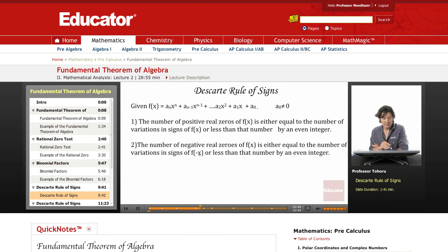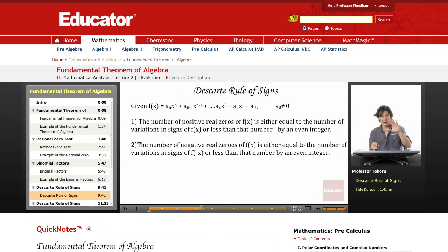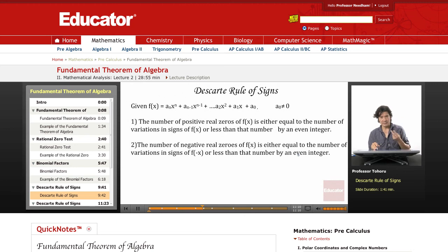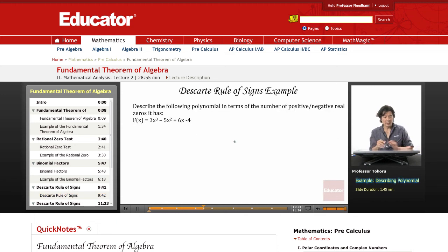For negative zeros, we substitute f(−x) and count the sign variations in that result. Again, the number of negative zeros equals that count or is less by an even integer. This gives us another method for analyzing how many zeros a polynomial has. Let's try an example.